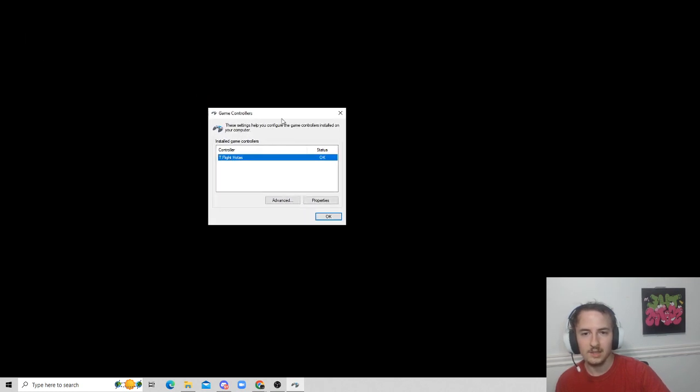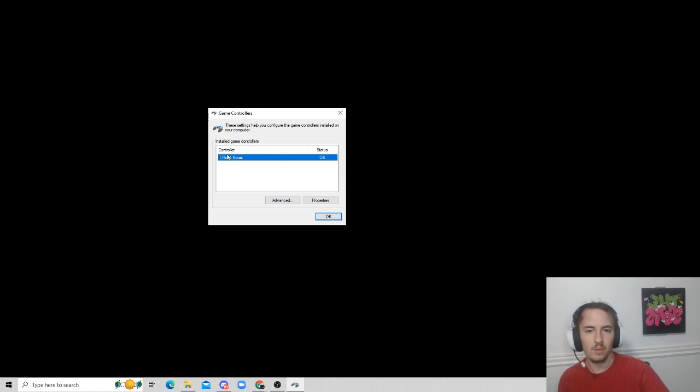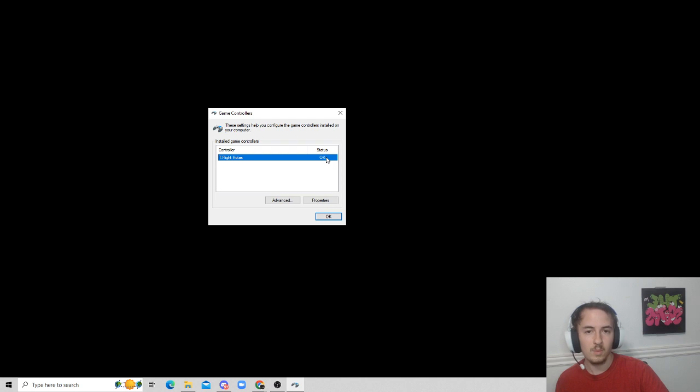And then here we can see it shows our flight stick or whatever controller you put in. It says the status is okay. What we're going to want to do is go to properties.